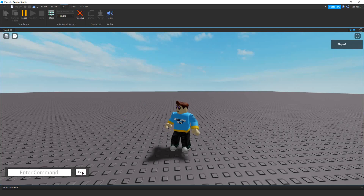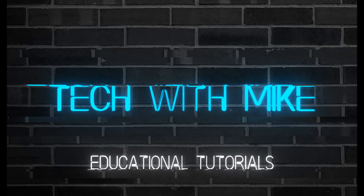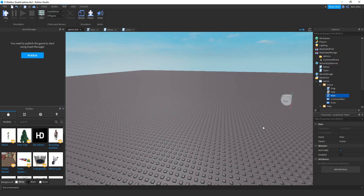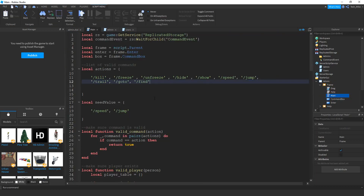So let's go ahead and dive in and see how we can do this in Roblox Studio. The first thing we're going to do is open up the main script inside of our admin frame. This is the script where we have all the different commands that we can use. The only thing we have to do on this one is add the command into the actions list.